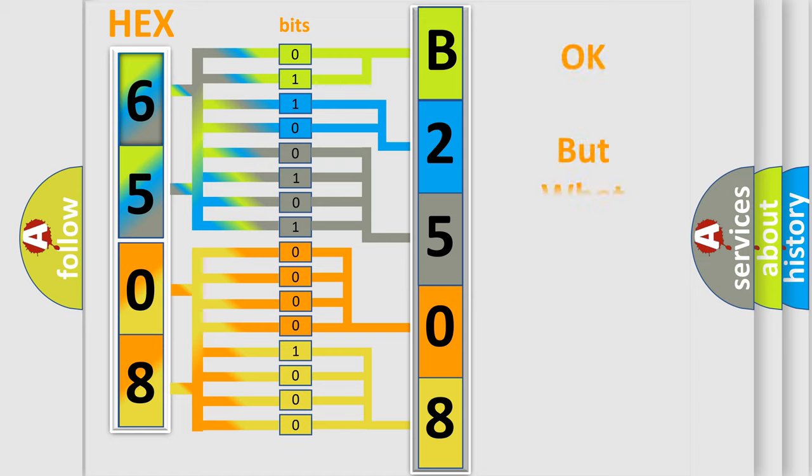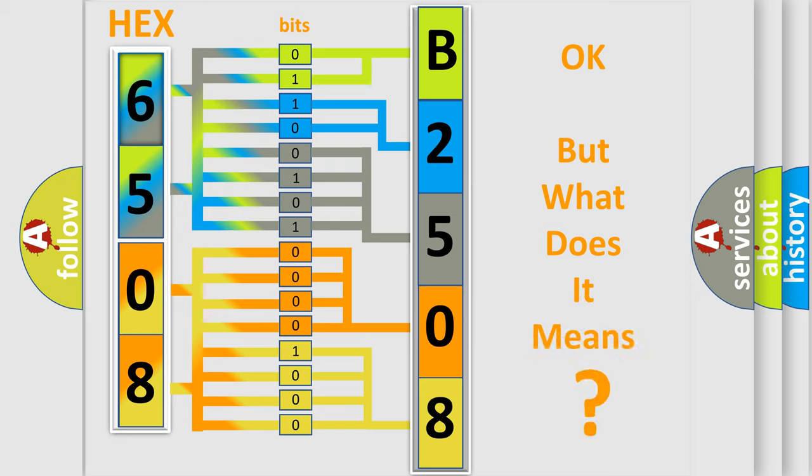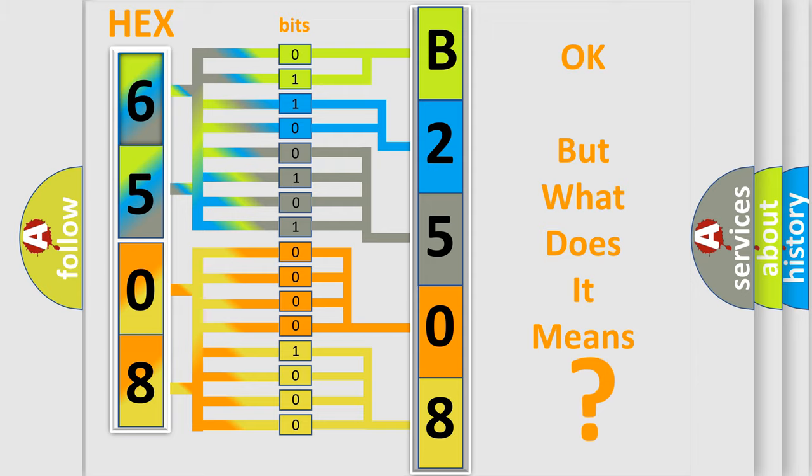The number itself does not make sense to us if we cannot assign information about what it actually expresses. So, what does the diagnostic trouble code B250802 interpret specifically?